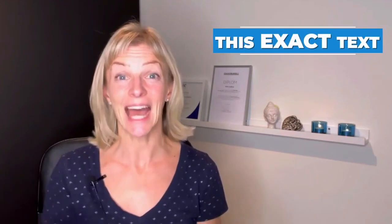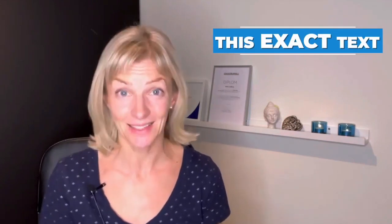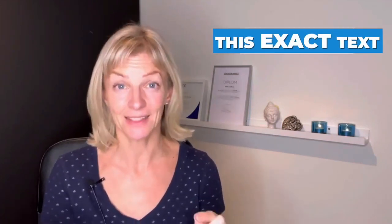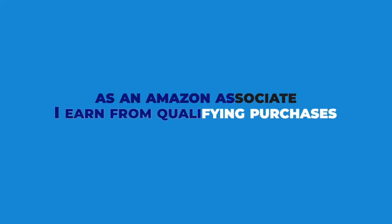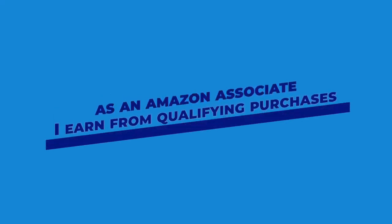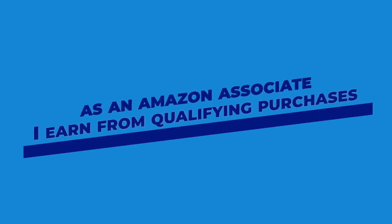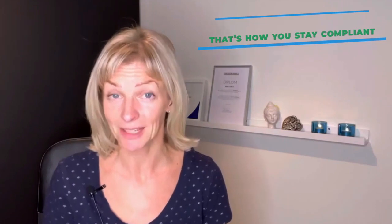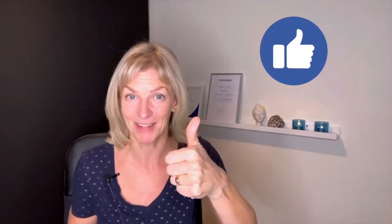Once you have grabbed links to the products that you want to market, you have to make sure that this exact text is placed along with your links everywhere that you're marketing them. Listen closely. As an Amazon associate, I earn from qualifying purchases. Did you get that? That's how you stay compliant. Thumbs up if this is valuable to you.